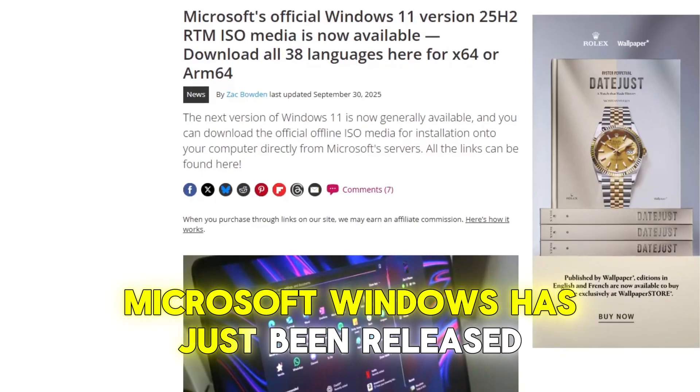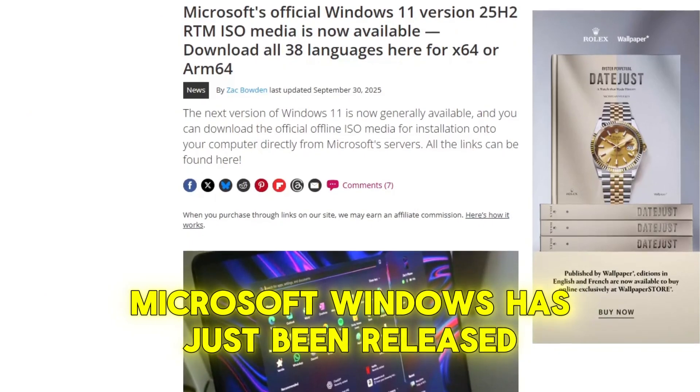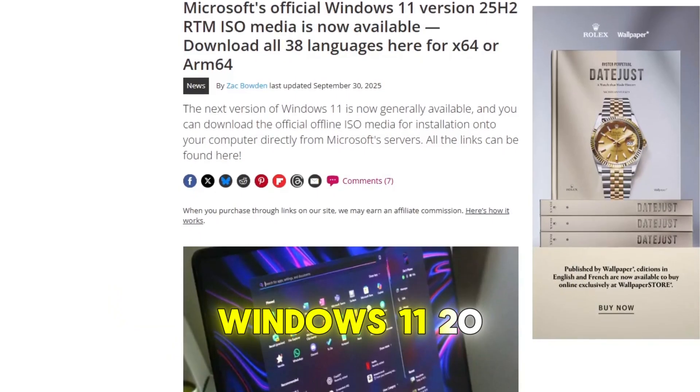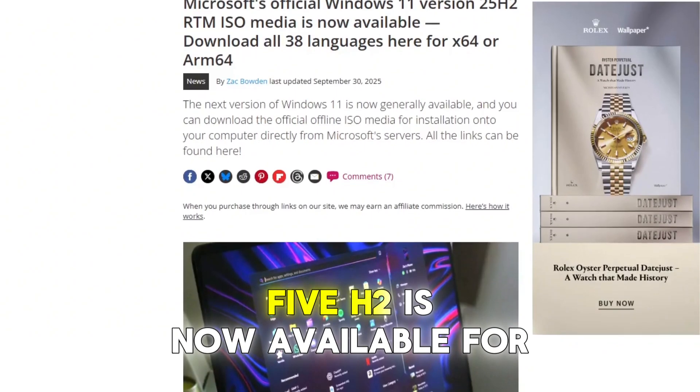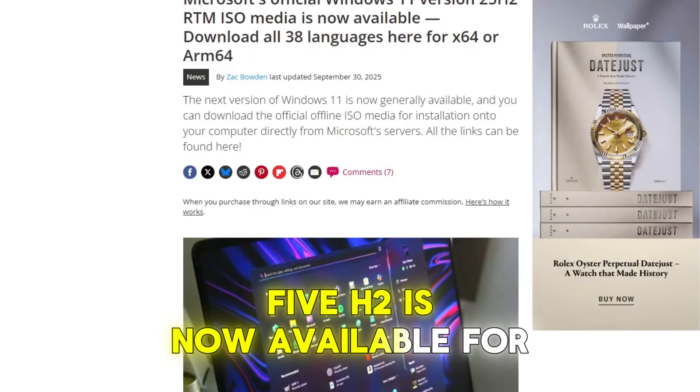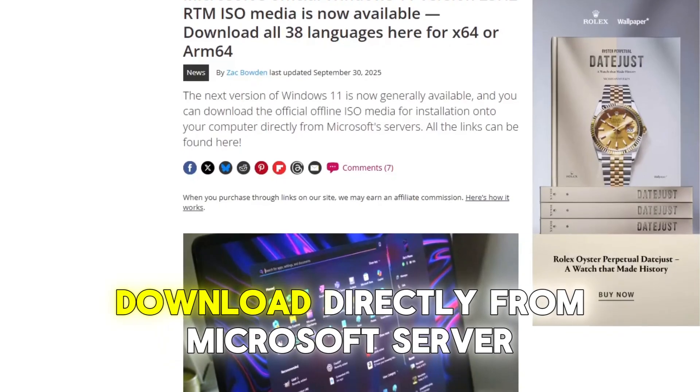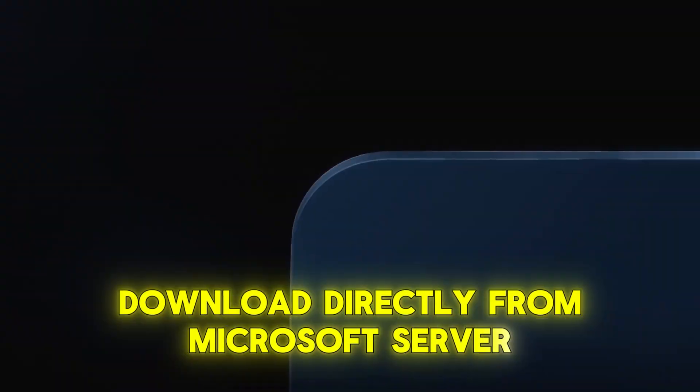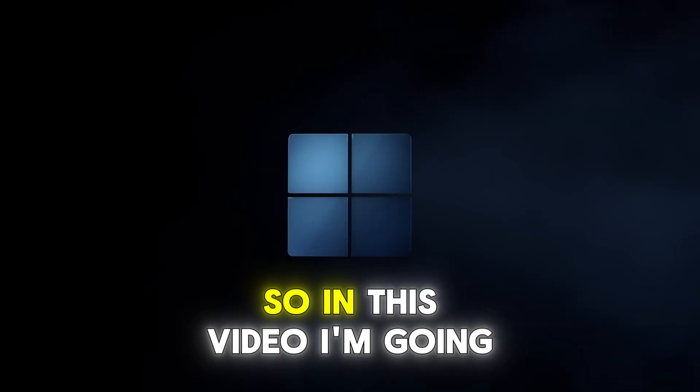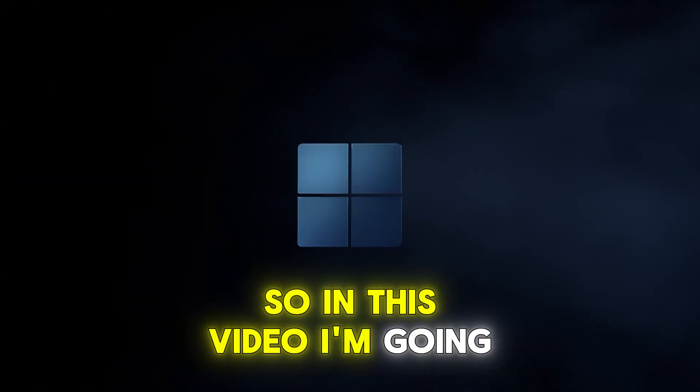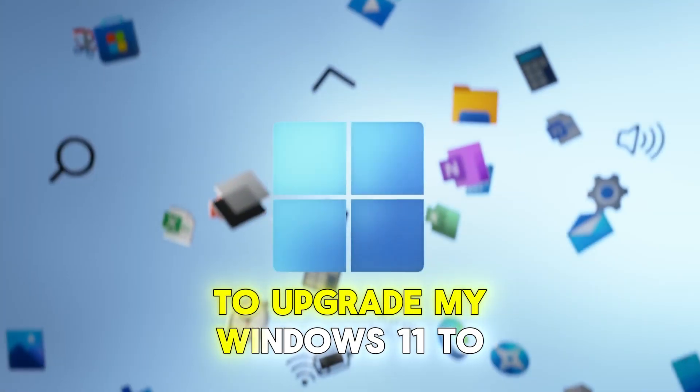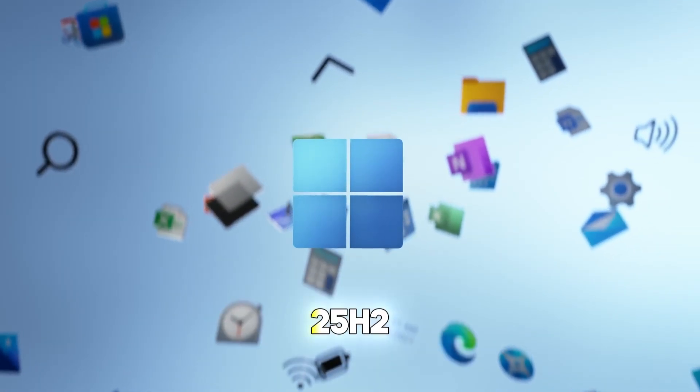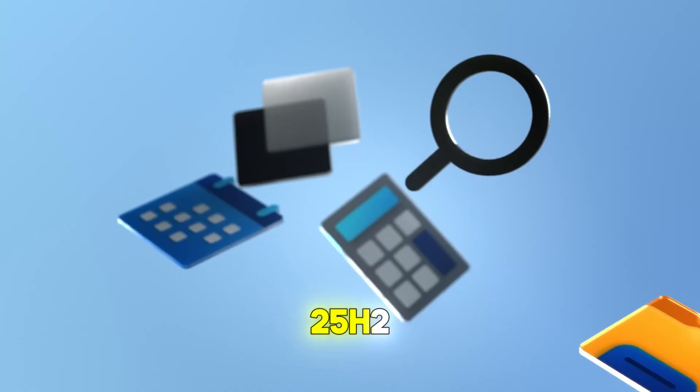Microsoft Windows has just been released. Windows 11 25 H2 is now available for download directly from Microsoft Server. In this video, I'm going to upgrade my Windows 11 to 25 H2.